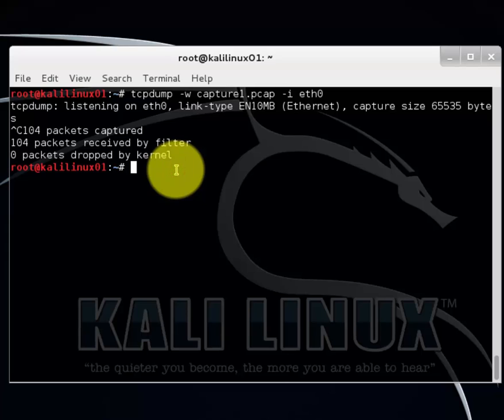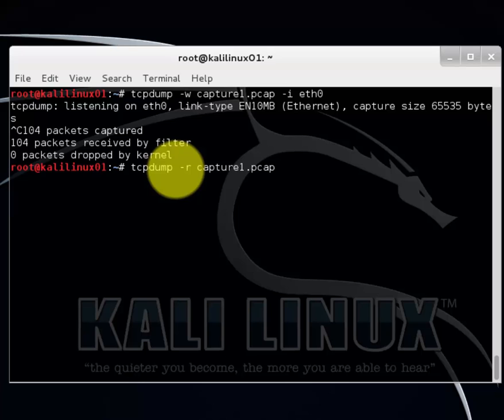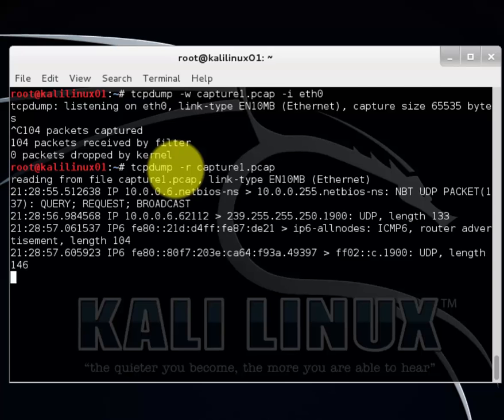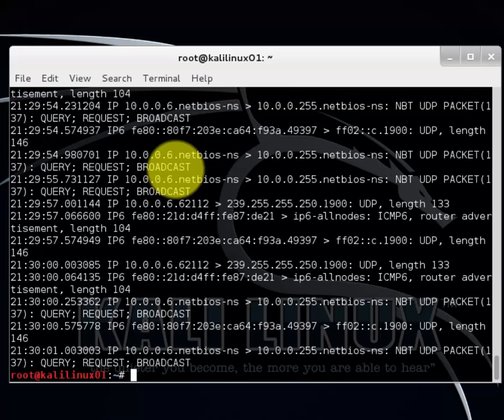Let's go ahead and read that file through in the terminal. So tcpdump minus r and then it was called capture1.pcap. Hit enter. There we go.